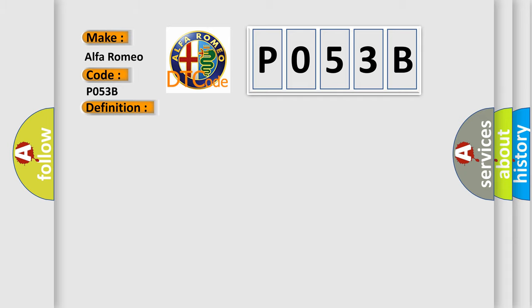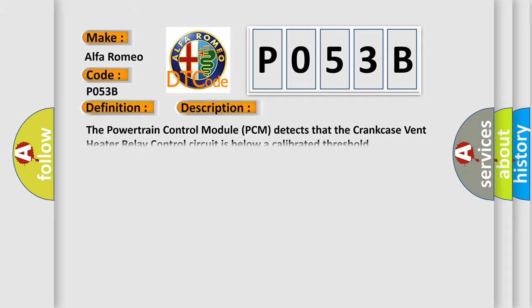And now this is a short description of this DTC code. The powertrain control module (PCM) detects that the crankcase vent heater relay control circuit is below a calibrated threshold.